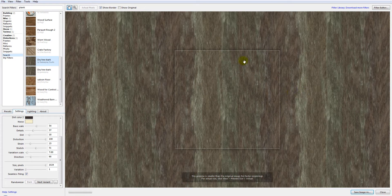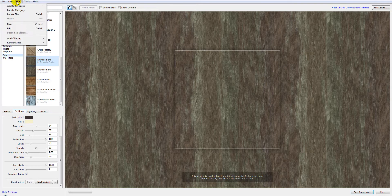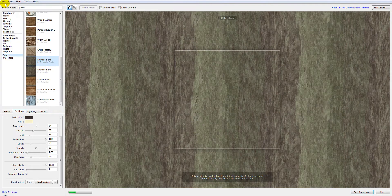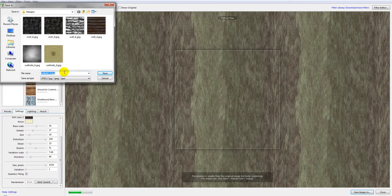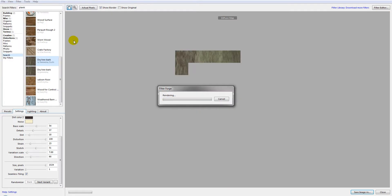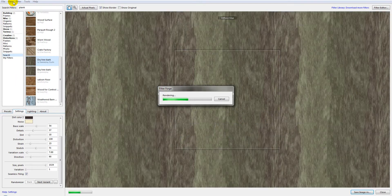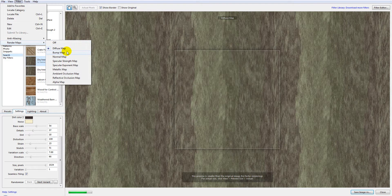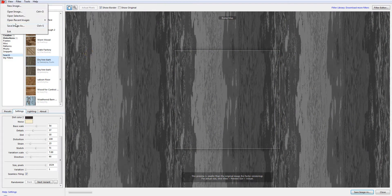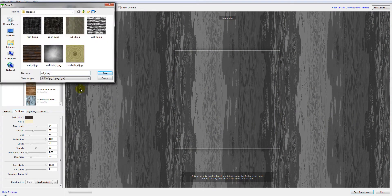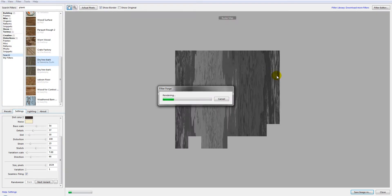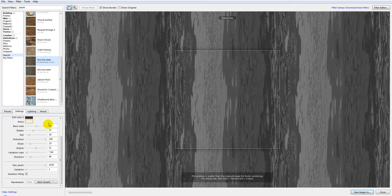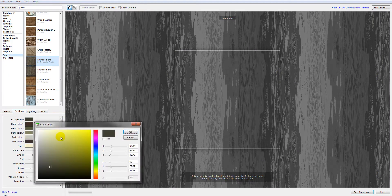I'll render with different coloring so the planks will look like they're made from different trees. We'll go to Filter, Render Map, Diffuse Map, and save this image. Next, we'll create a bump map for this as well — let's go ahead and save that too.